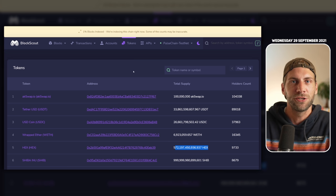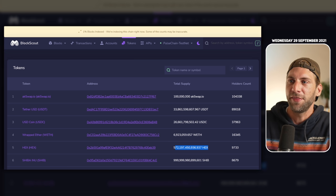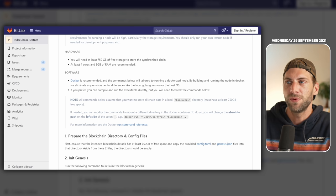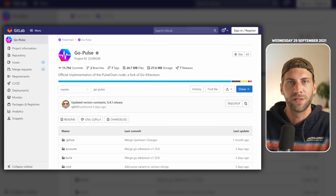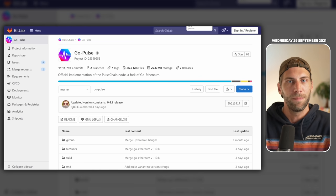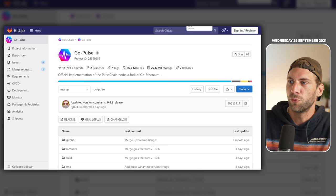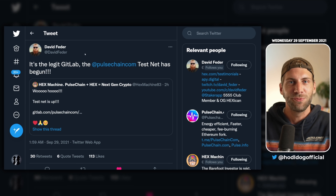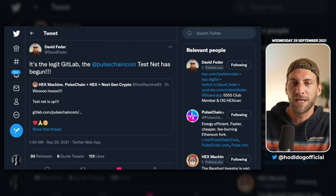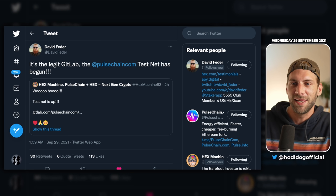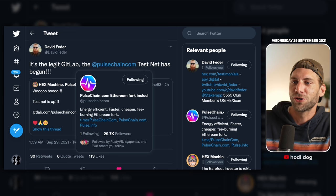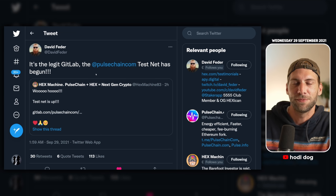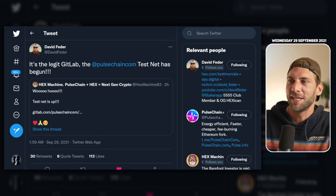And if you're still not sure if this is legit, I think it's pretty legit. First we have it here on the GitLab, we have all the information published on the gitlab.com website. Second we have David Fieder, he just tweeted out, it's the legit gitlab, the pulsechain.com testnet has begun, so this means already a lot.